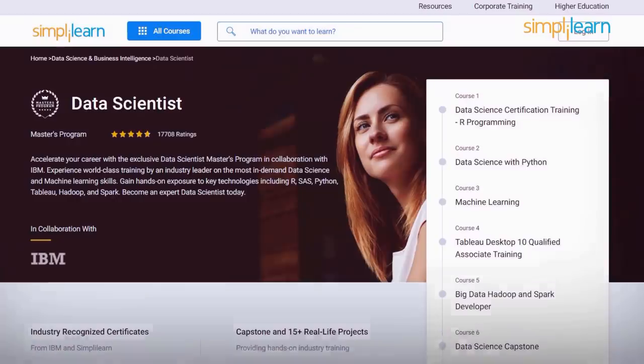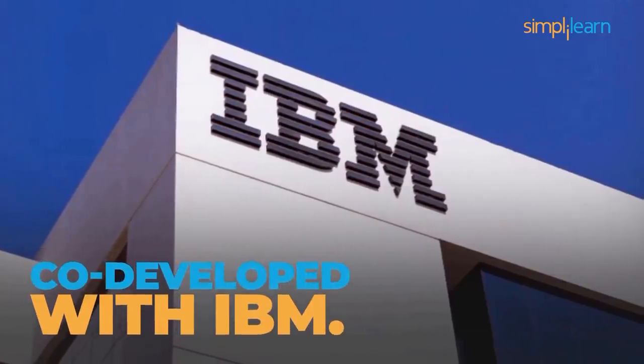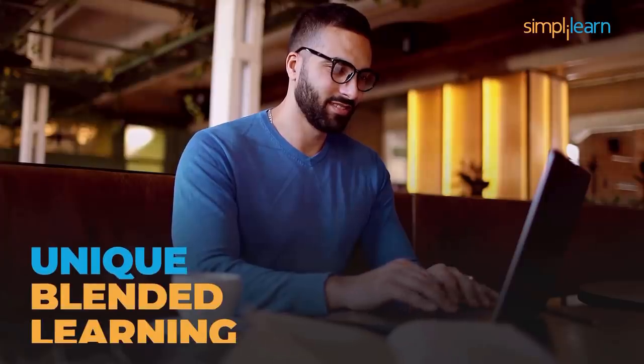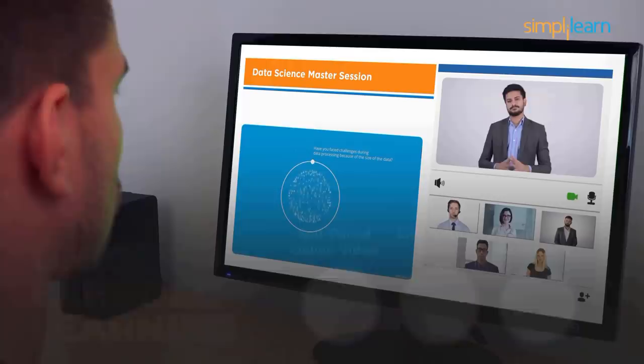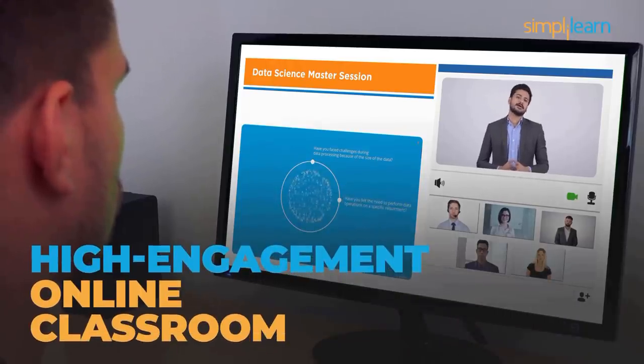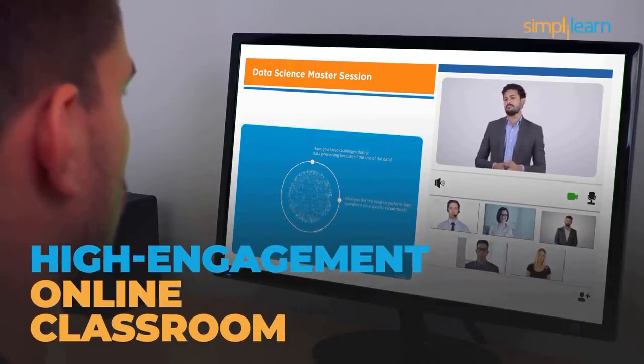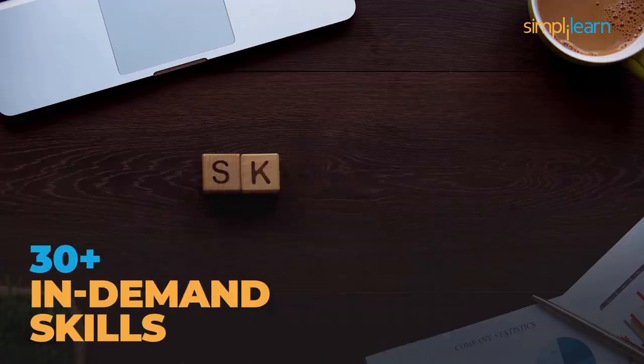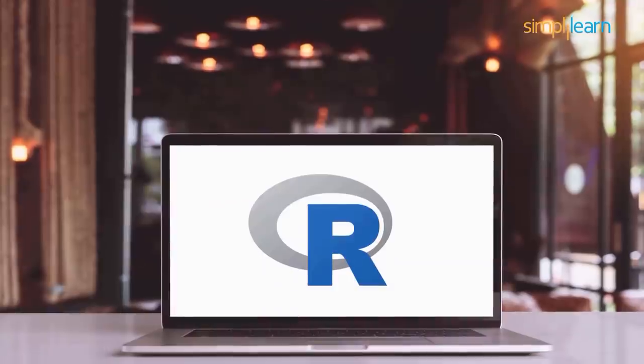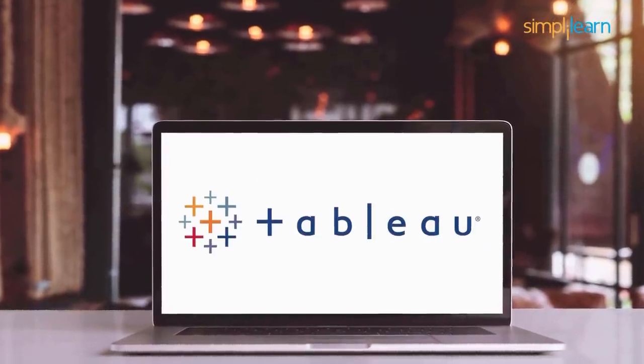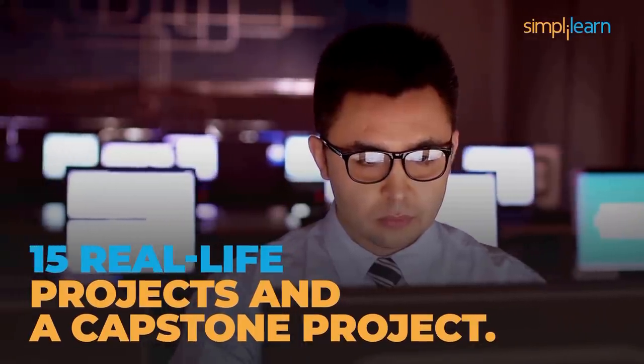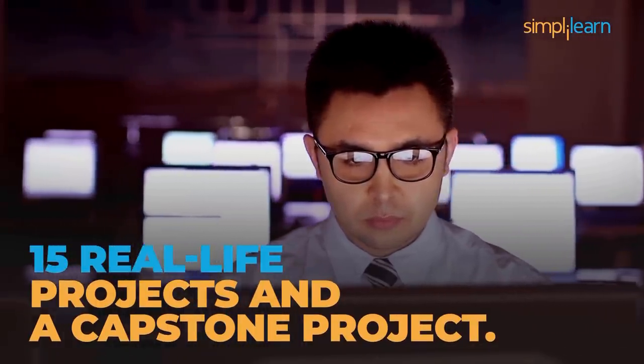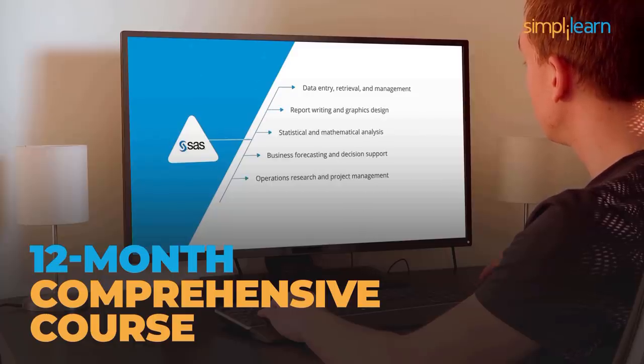I need to thank Simply Learn for sponsoring this video and introduce you all to their data scientist master program that was co-developed with IBM. This program is comprised of six unique courses that implement a unique blended learning experience in a high engagement online classroom environment. During this program, you will master 30 plus in demand skills and work with tools and languages like R, SAS, Python, Tableau, Hadoop, and Spark. You'll master these skills through 15 real life projects and one capstone project during this 12 month comprehensive course.